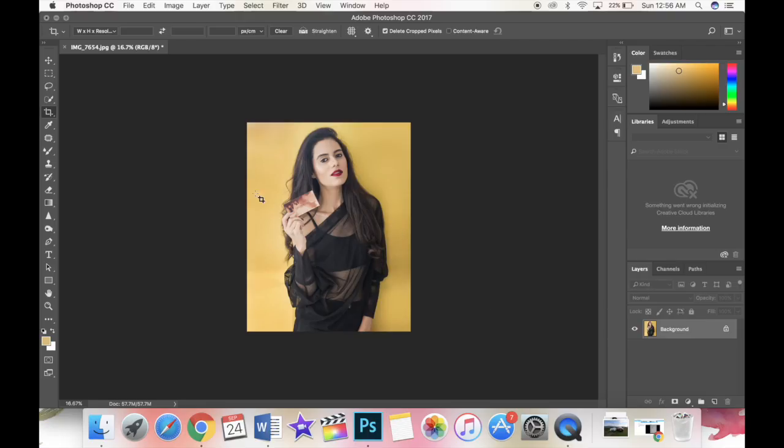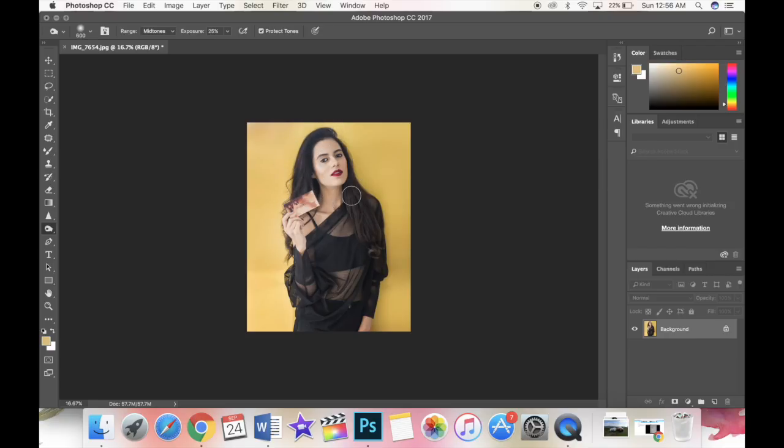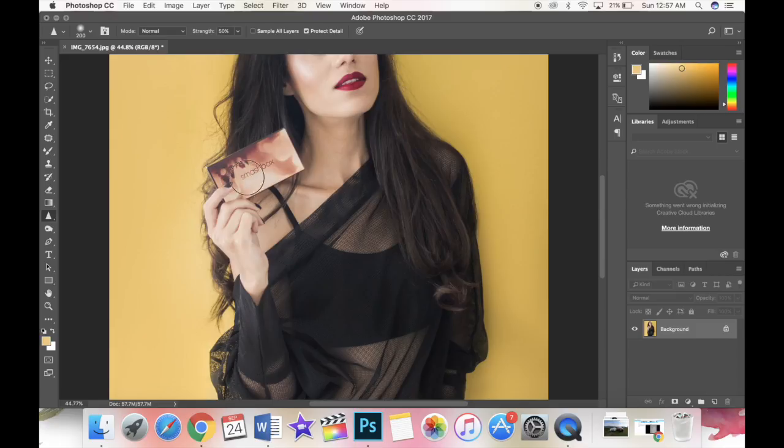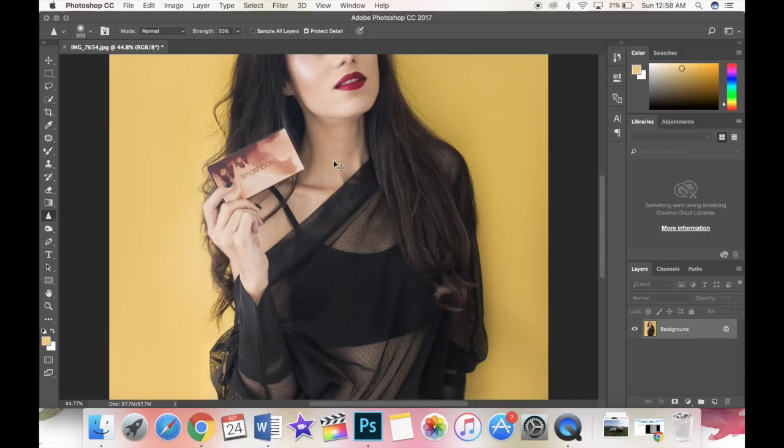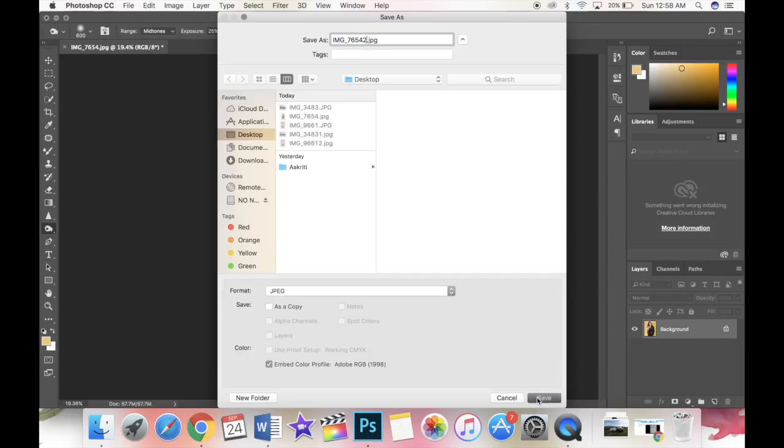I'm just going to give a little last minute touches to my hair because it's looking a little too bright because the light source is from only one side. You can also take the sharpening tool from the left side and sharpen certain things that you want. Check out the difference where it's written Smashbox on the box. Isn't it more clear now? Let's save the image and check out the difference.